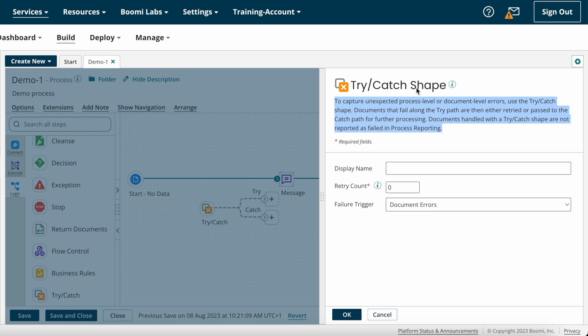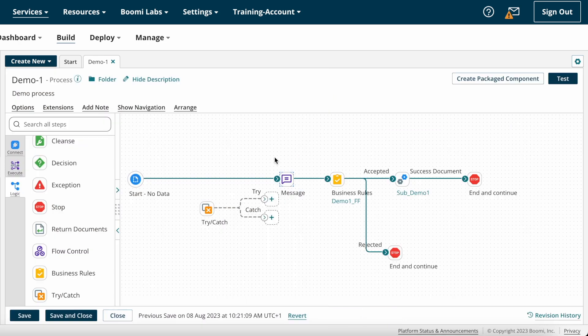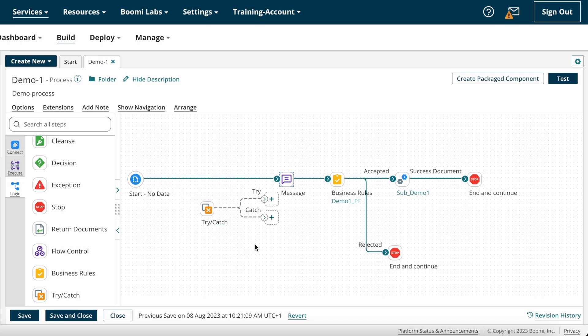Why would we use Try-Catch shape on Boomi? Suppose you have implemented one process and your client asks you to send error messages. In that case, with the help of Try-Catch shape, you can capture all process-level errors or document-level errors and then send those error messages to end customers, so they can know why the process failed.